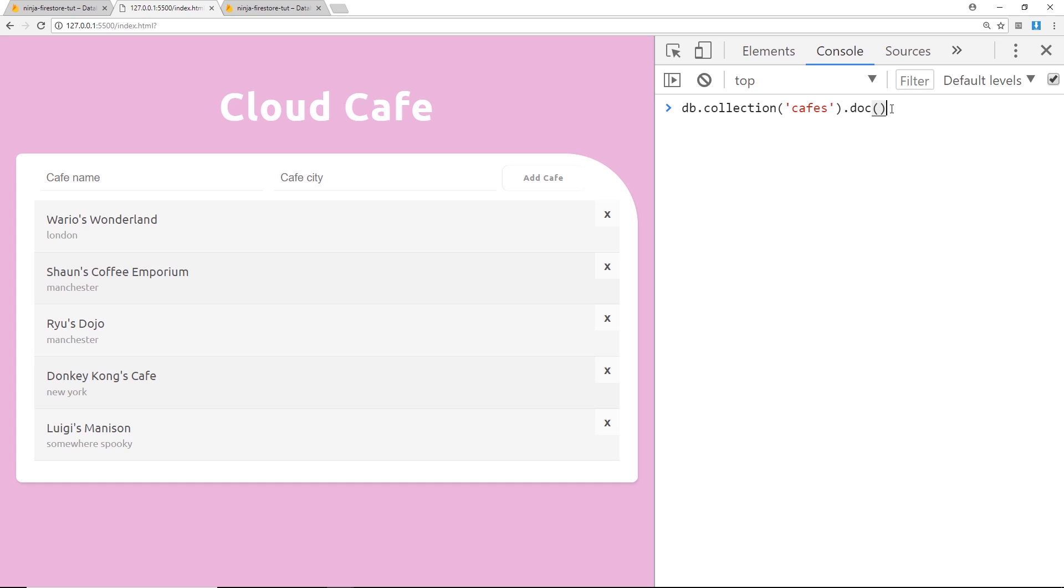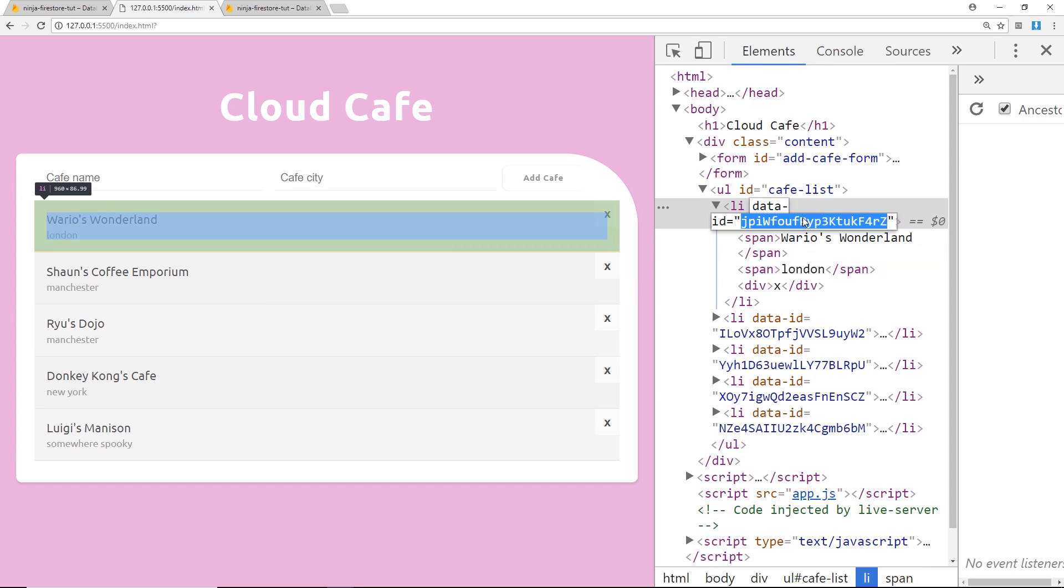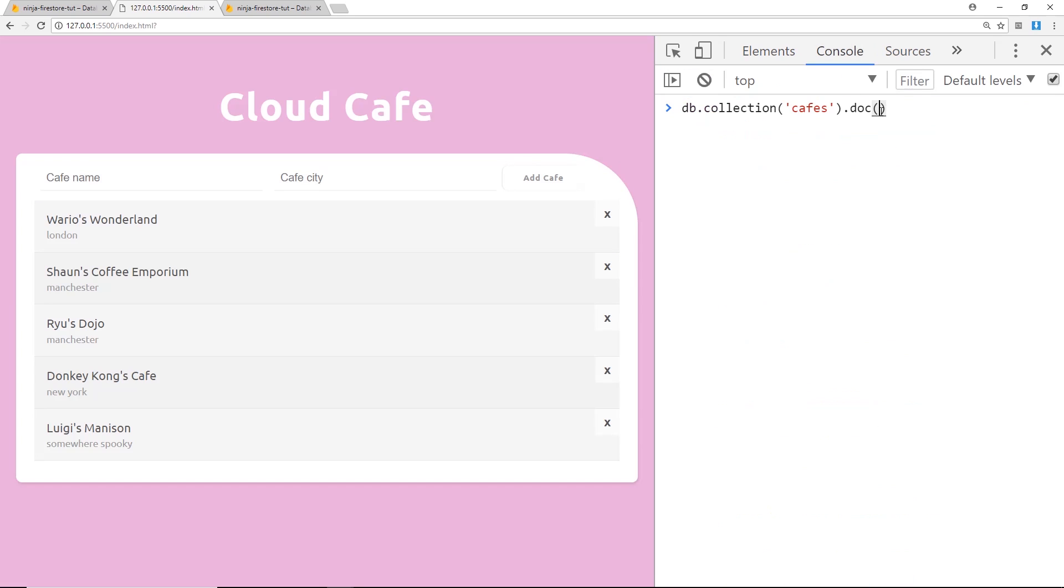And we're going to pass through an id. So let's pass through something like this one, so we'll just inspect this and we can see the id is this thing right here. So I'm going to copy that and I'm just going to paste it inside quotations like that because this is a string.